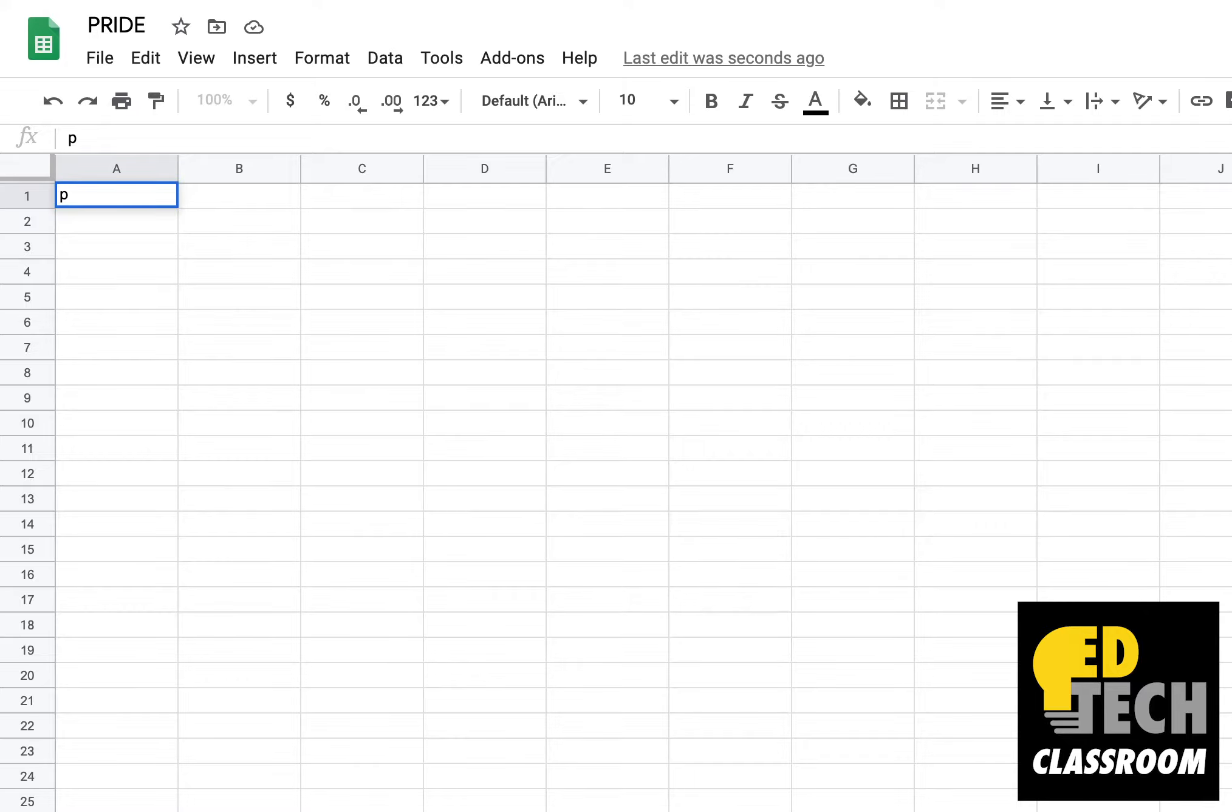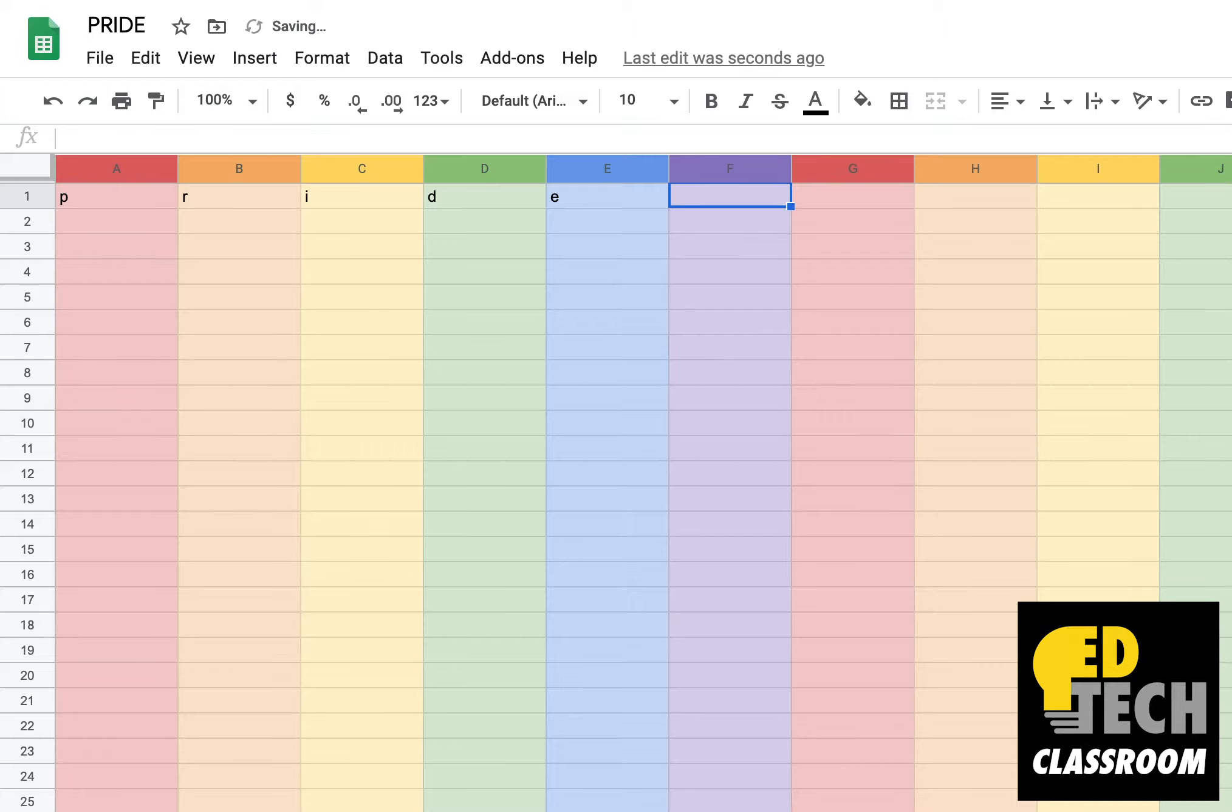So in A1 I'm going to type in P, and B1 I'll type in R, and so on. And now my spreadsheet's rainbow. So happy Pride everyone!